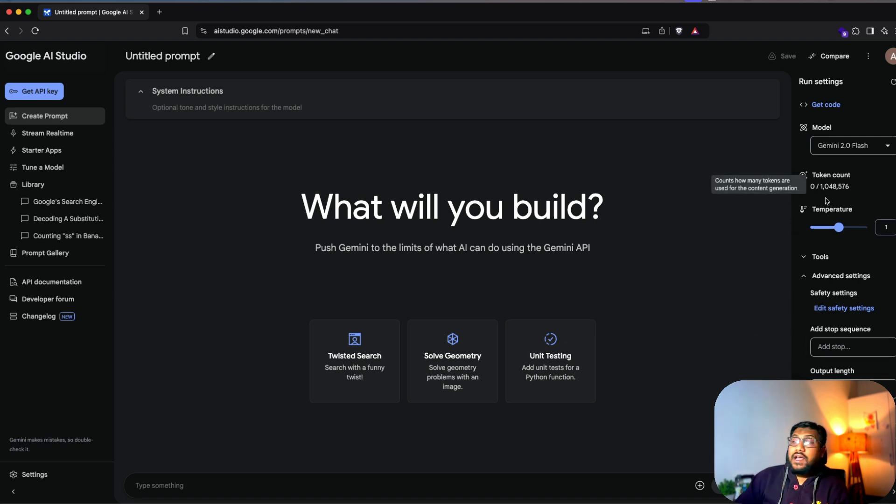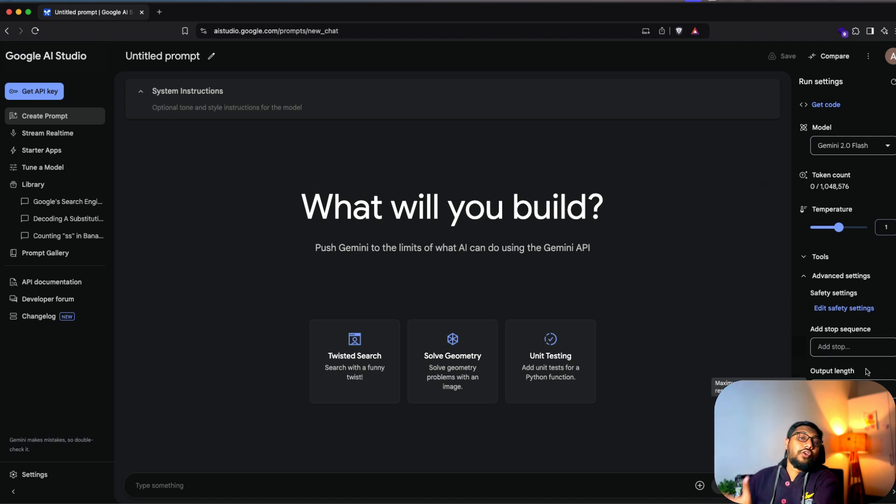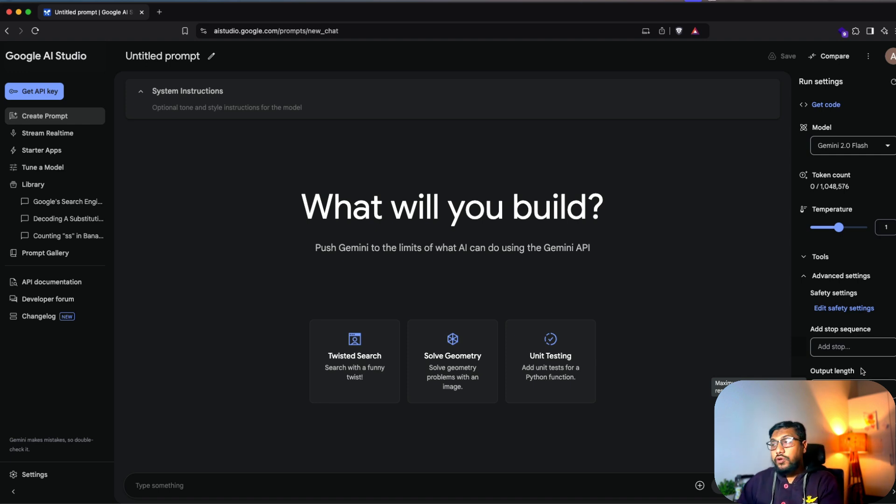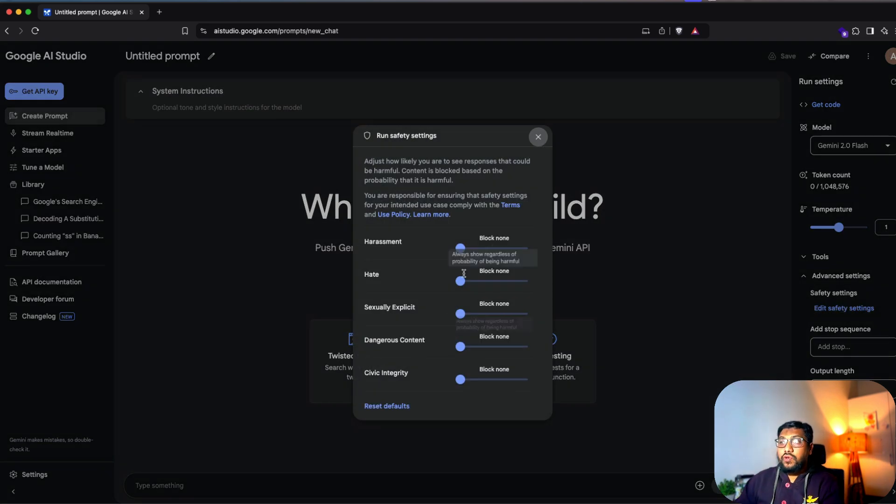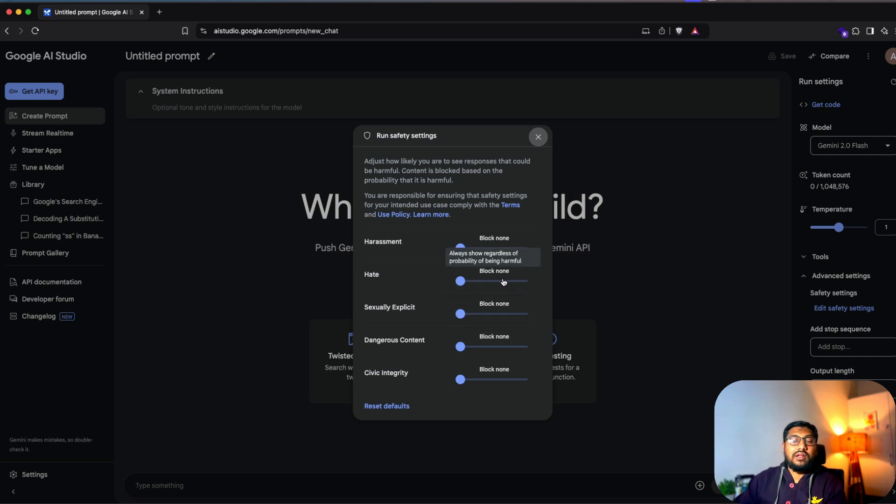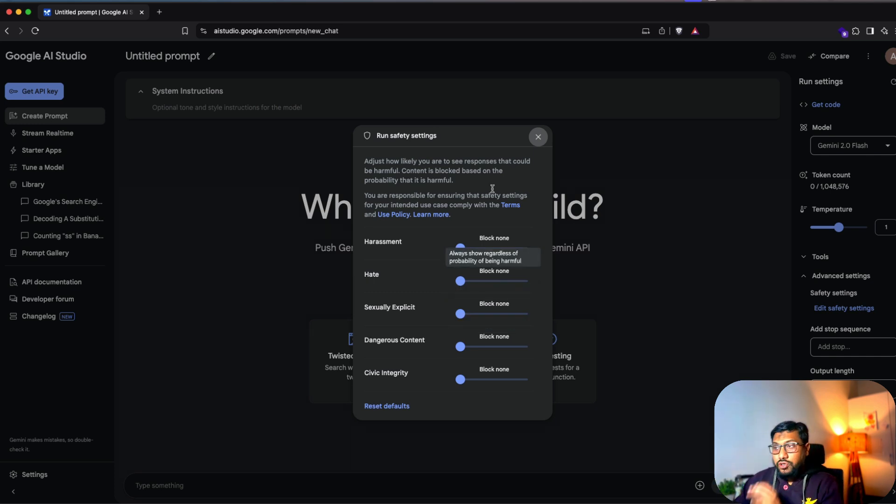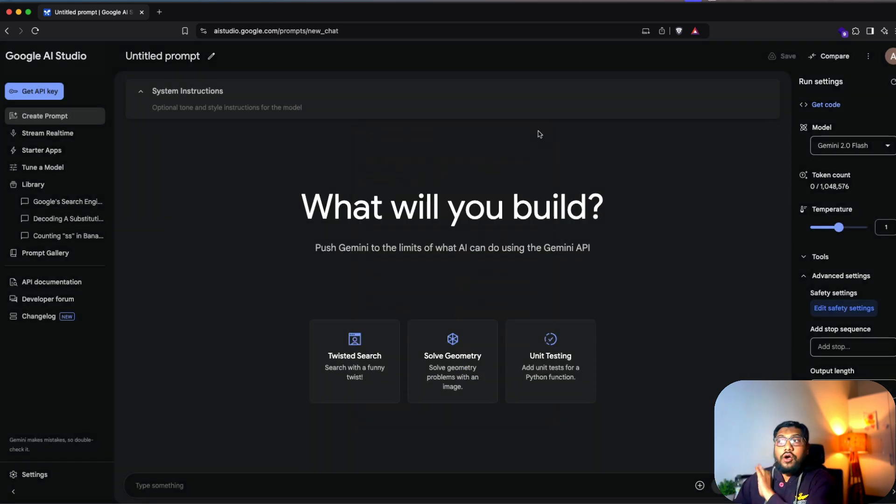You can define the output length, even though your model has got 1 million token, you're not going to let the model output 1 million tokens. So you can have a output length and safety setting is of course, like you can select harassment, hate and the other settings. How much is the lever that you want to control.